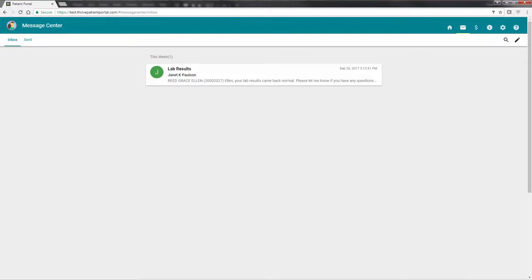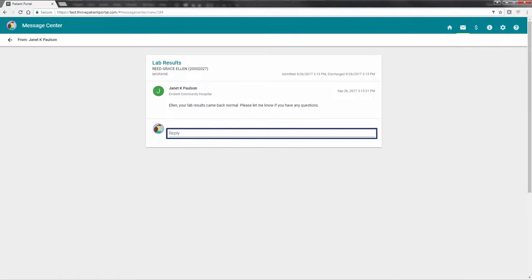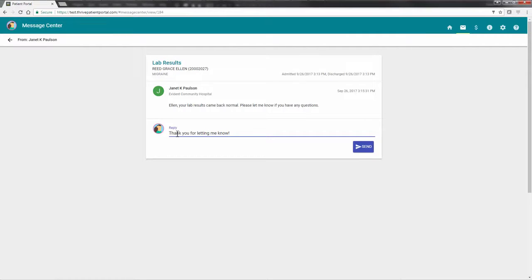To display the entire message, select anywhere within the message box. To reply to the message, place your cursor in the reply field at the bottom of the screen and type your response. Select Send to send the response back to the provider.